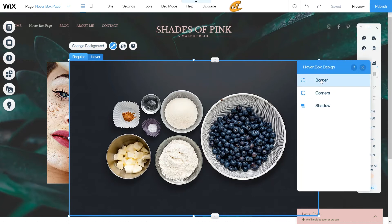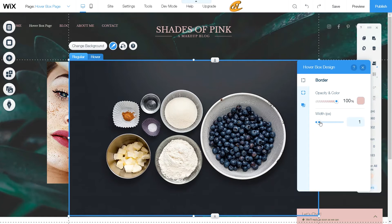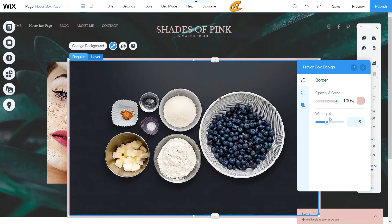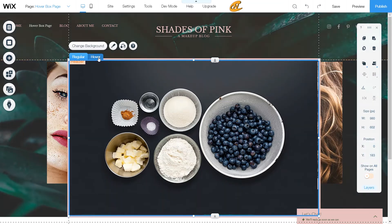You can change the design of each hover box independently — for both the regular and hover states. I'm going to add some site page color and increase the border to about six, just to give it a cooler effect. You can also add corner rounding and shadows. Let me quickly get an image set up to show you an example.